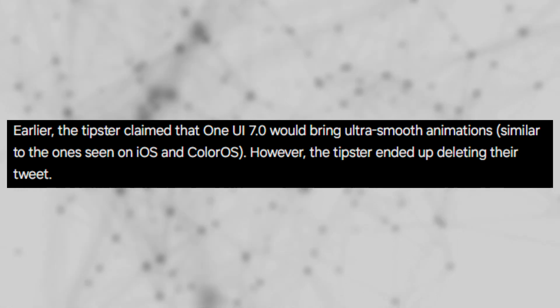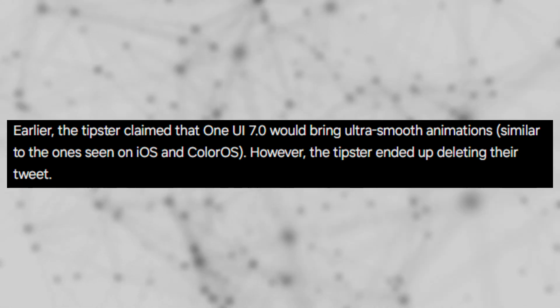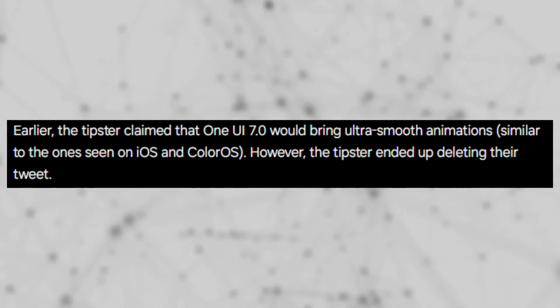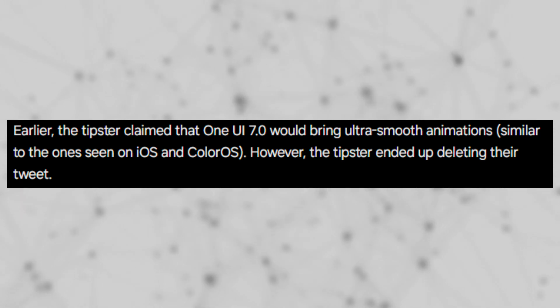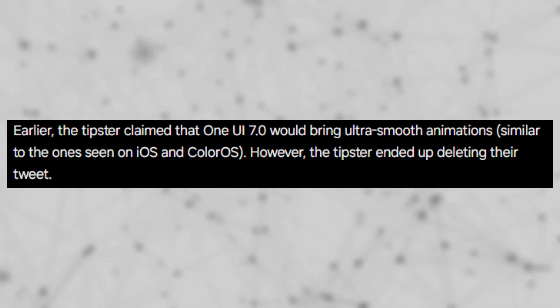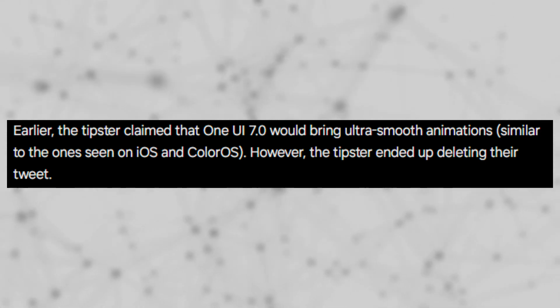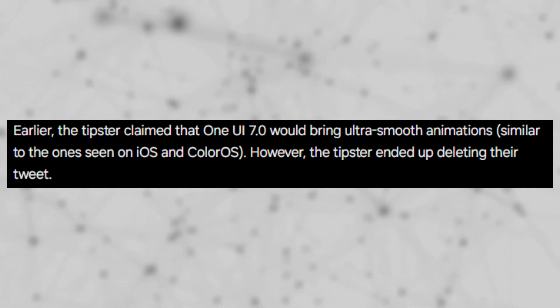Initially, the tipster mentioned that One UI 7.0 would feature ultra-smooth animations similar to those seen on iOS and ColorOS. However, the tweet was later deleted.